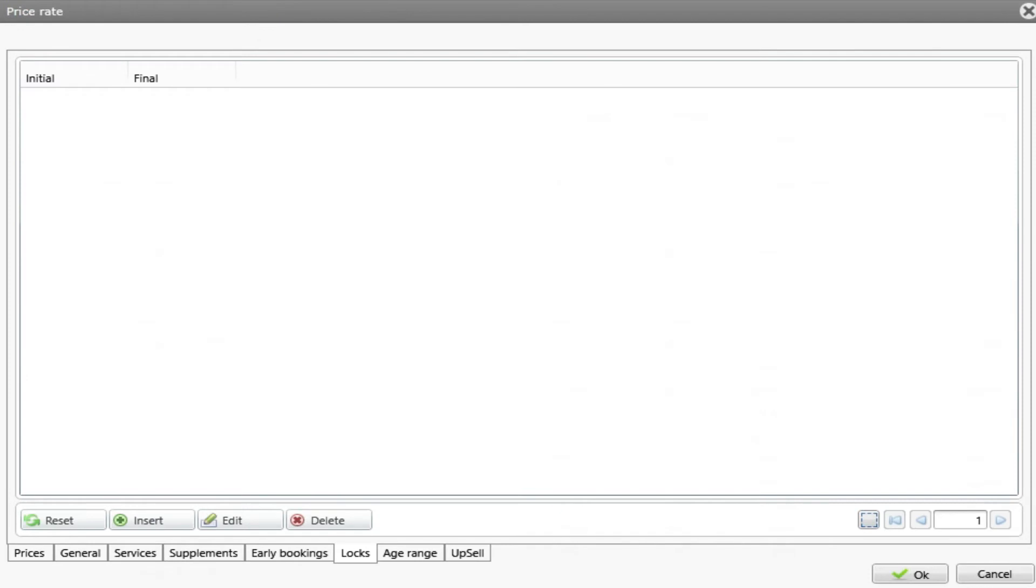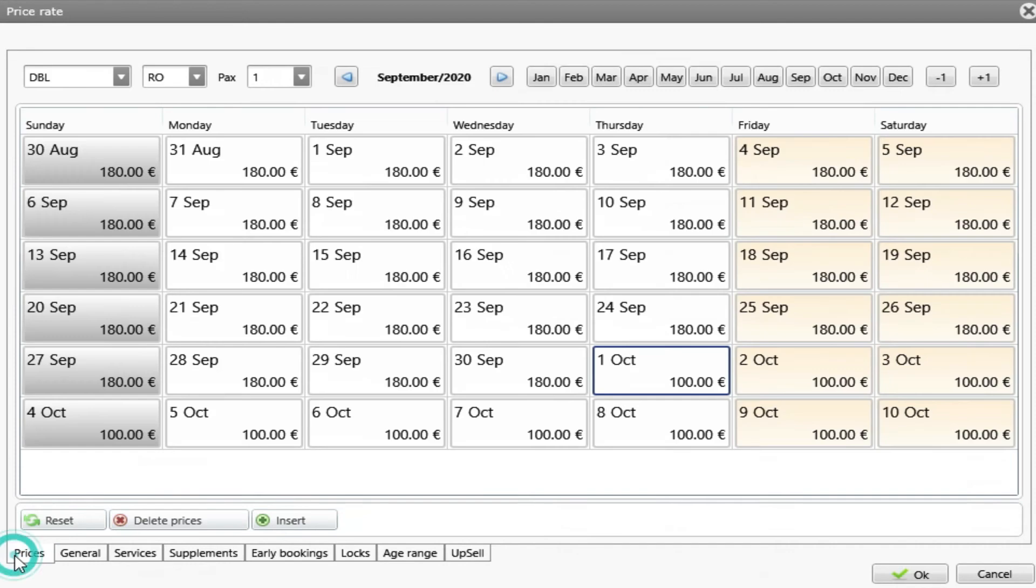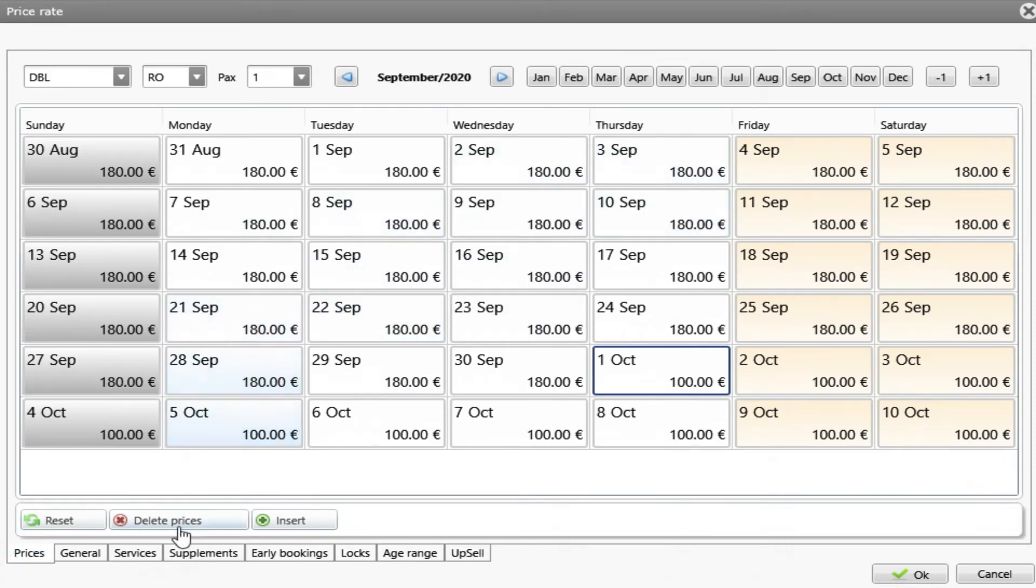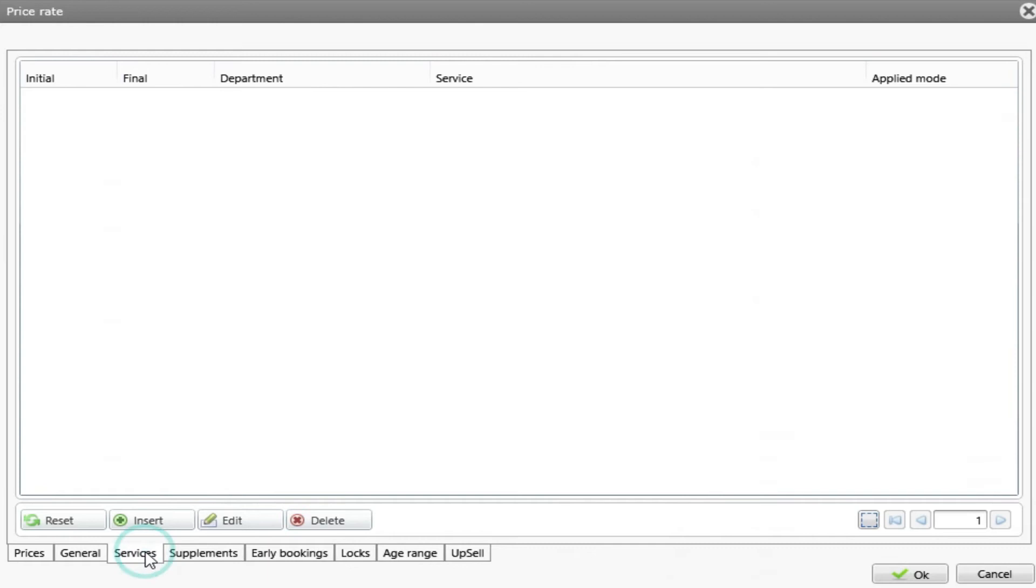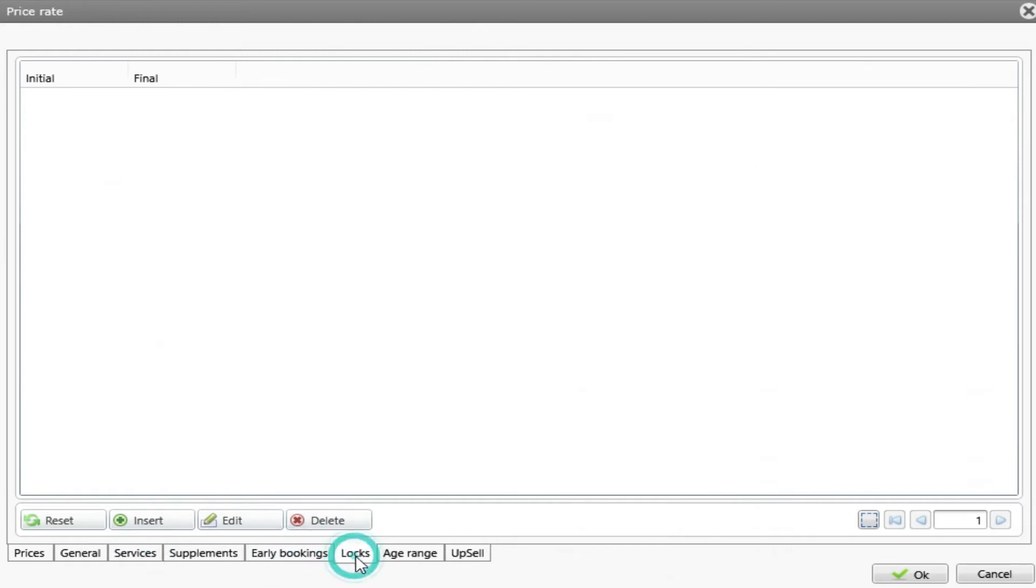Now that we know how to create a rate and put the prices in, let's explore the other options inside the price rate. We already see the prices here, but we have here services, early bookings and locks.